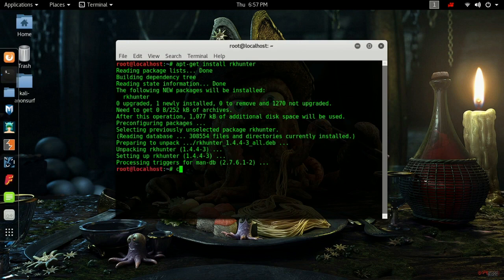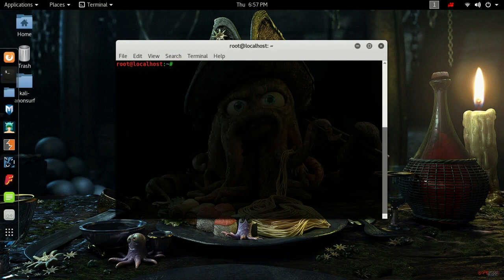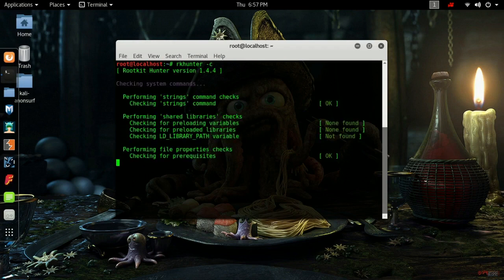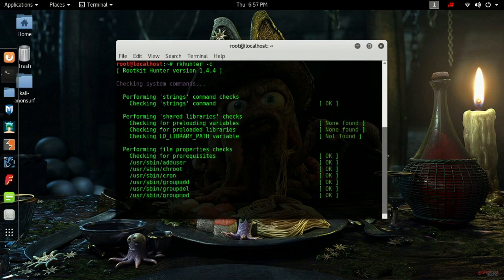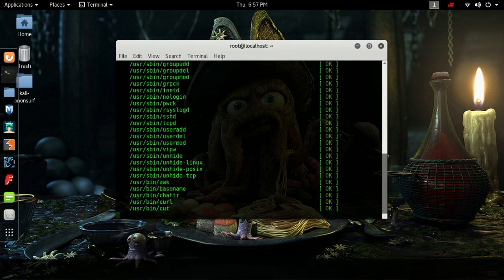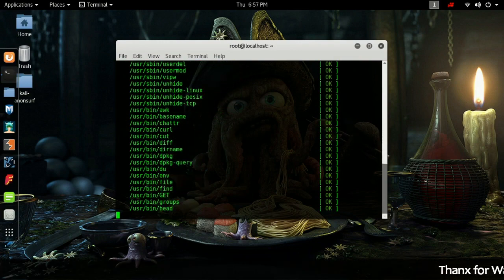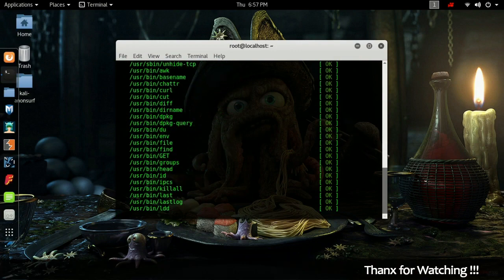Once it is installed, clear your screen and run RKhunter by typing rkhunter followed by the check flag and hit enter. Now the scanning will start. This scanning process will take up to 3 to 4 minutes depending upon your machine.